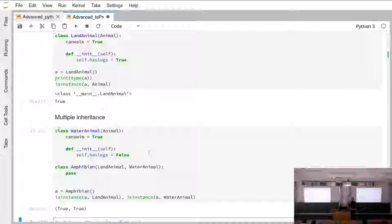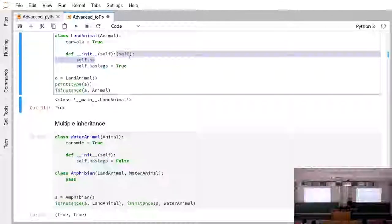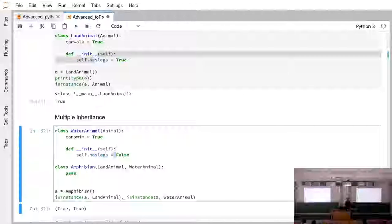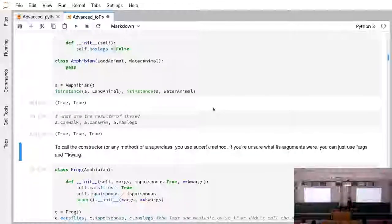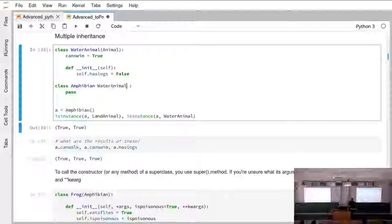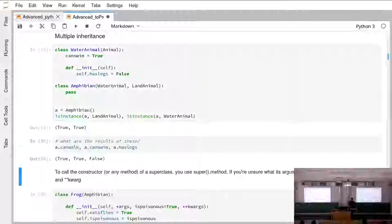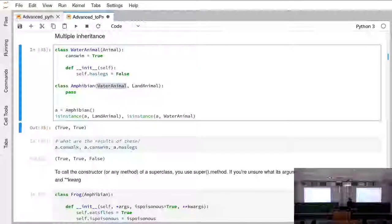That's the problem of multiple inheritance, which Java didn't want to solve, because 'has_legs' is set to true in LandAnimal and false in WaterAnimal — a conflict. Python simply says: take the first one in the list. Because we had LandAnimal first and then WaterAnimal, it inherits 'has_legs' from LandAnimal. If we would change that order, it would take the one from WaterAnimal instead.